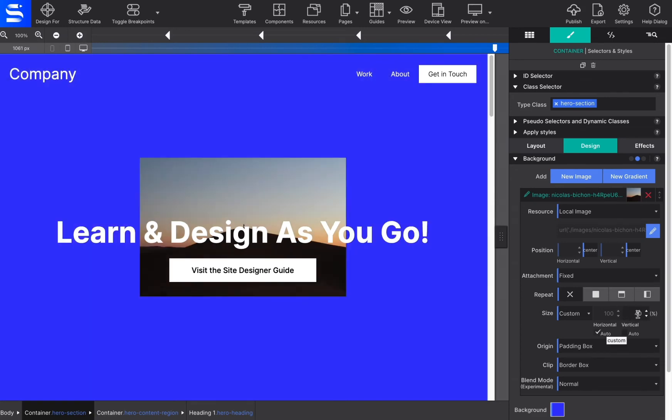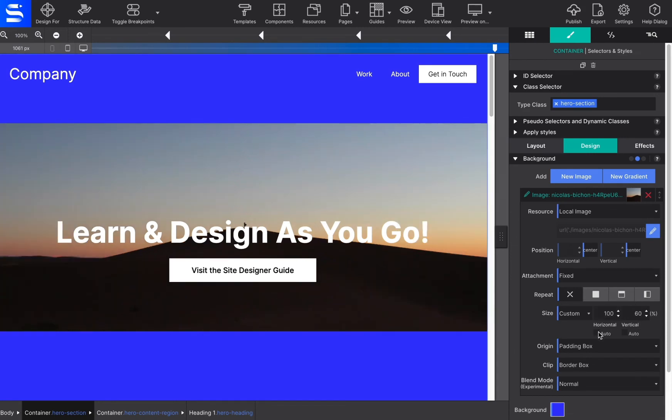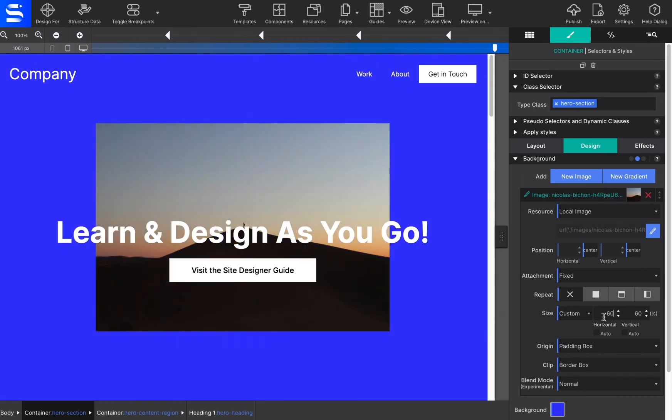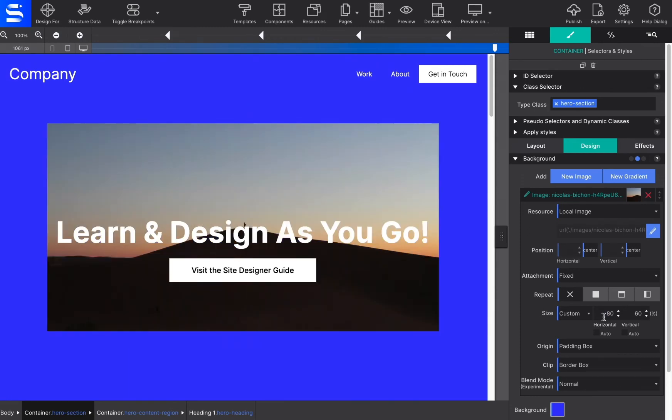A custom size may be specified for the width, height, or both. By unchecking either or both auto boxes, a value may be specified. Please note that this can easily influence the aspect ratio and cause distortions in the image, so use with care.